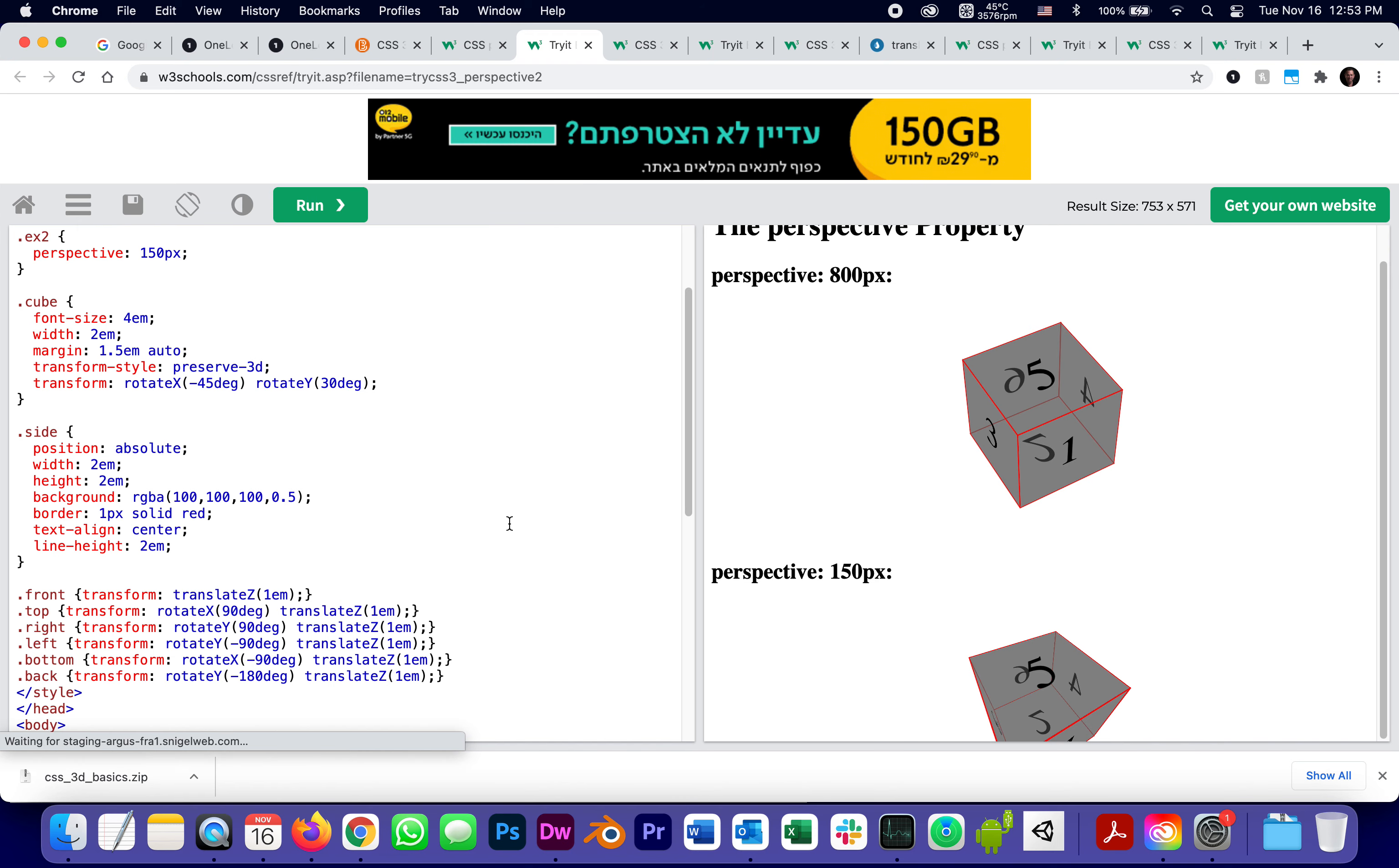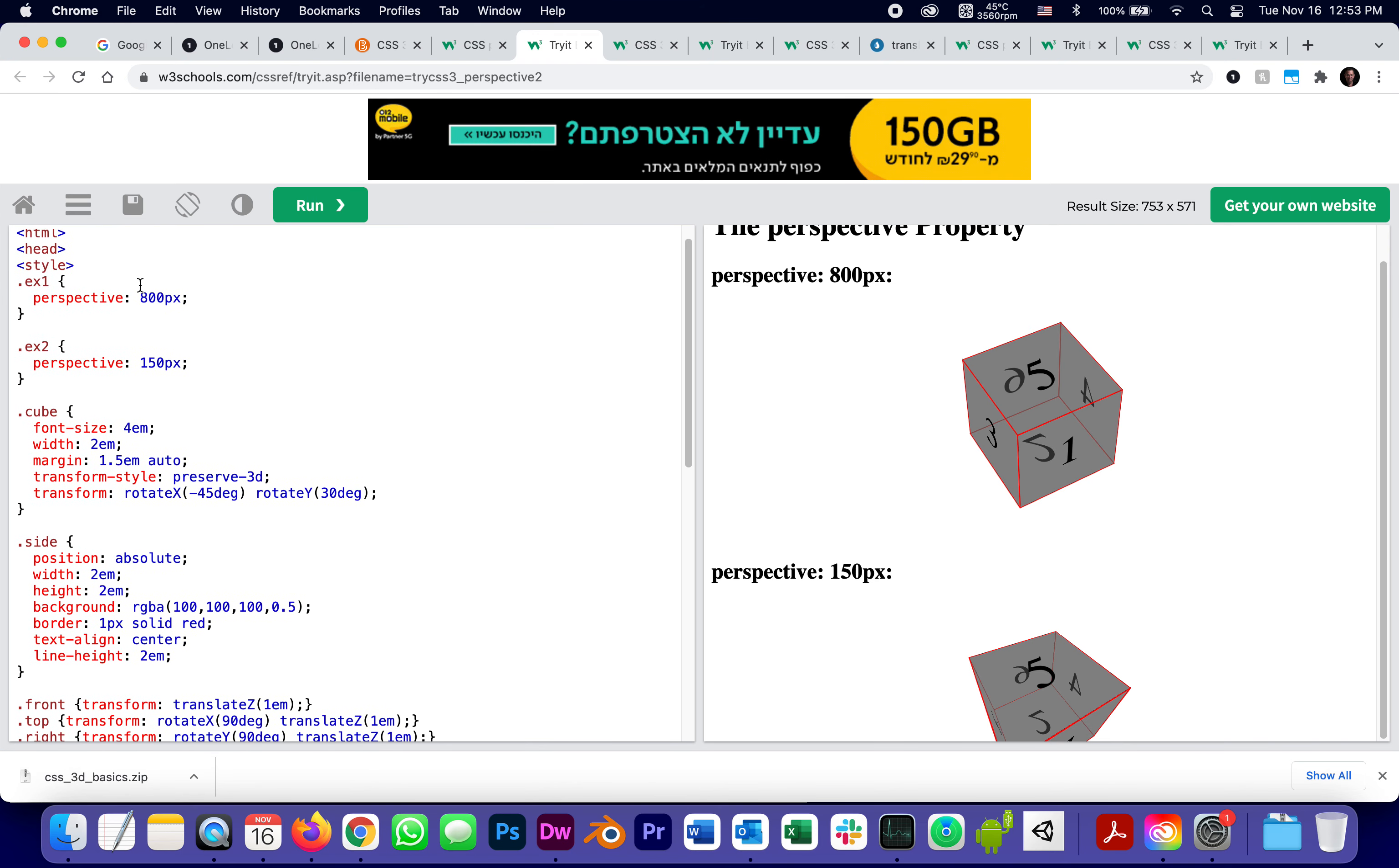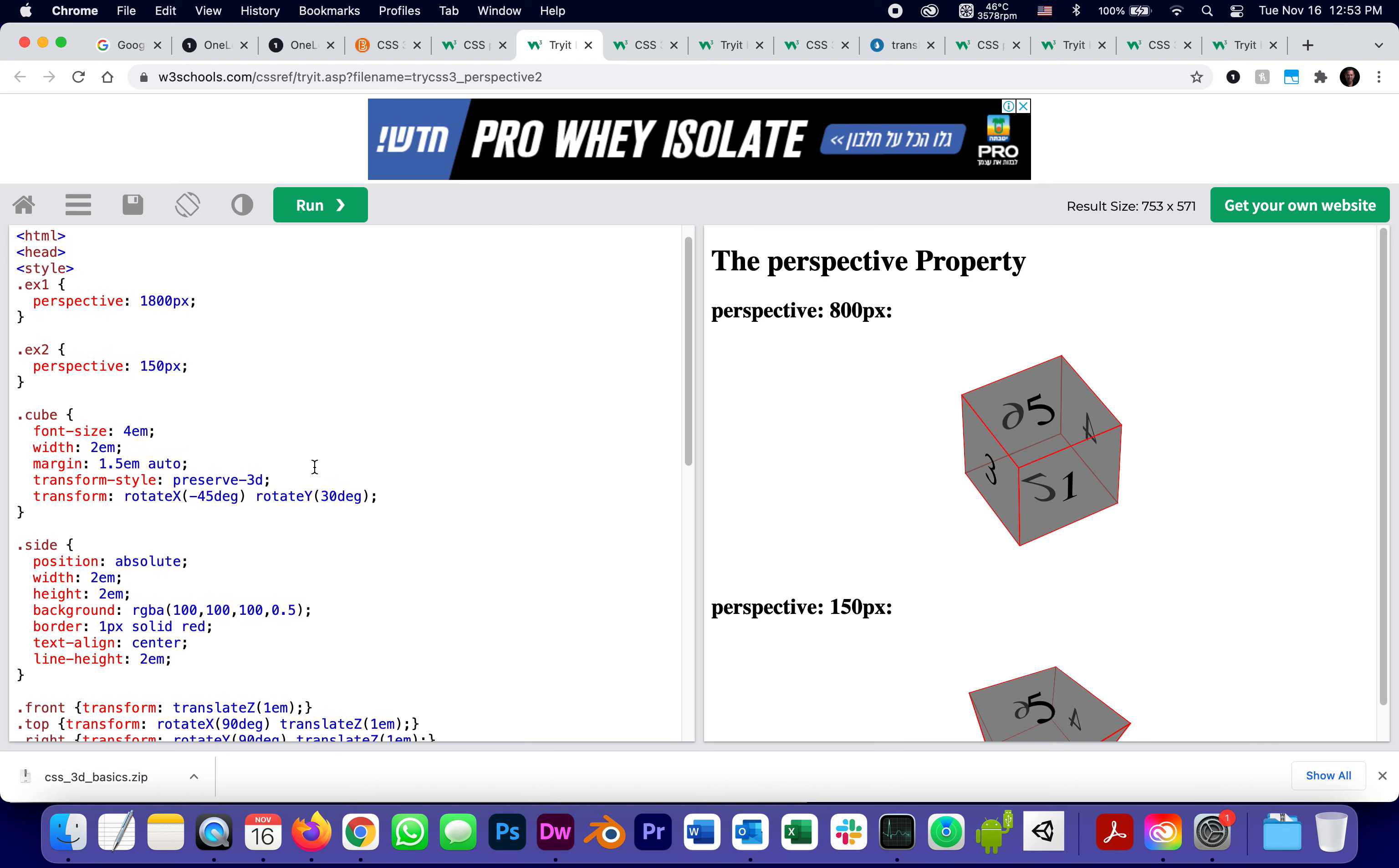If the perspective was not 800, but 1800, see how it looks less extreme, less 3D, the lines look more parallel. But if I make it really small, instead of 1800, I make it 18, which is basically my nose is stuck to the screen, it would look like this.